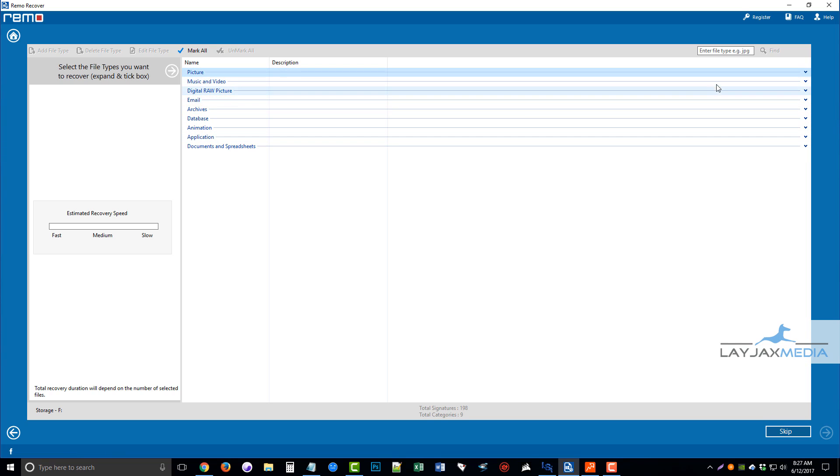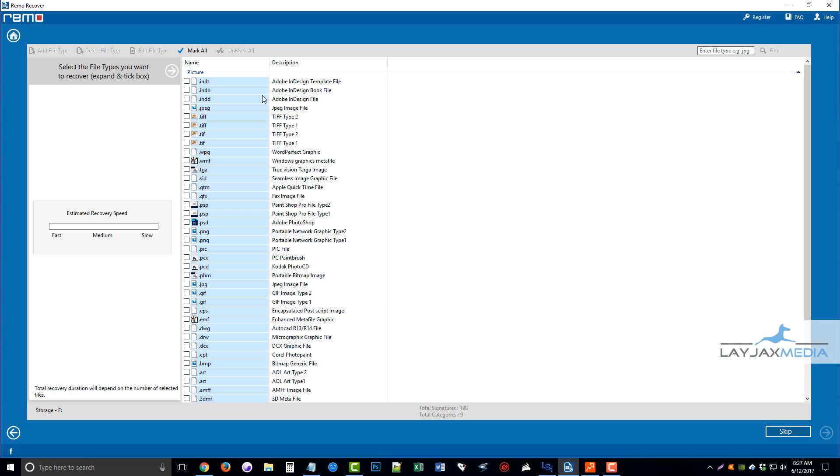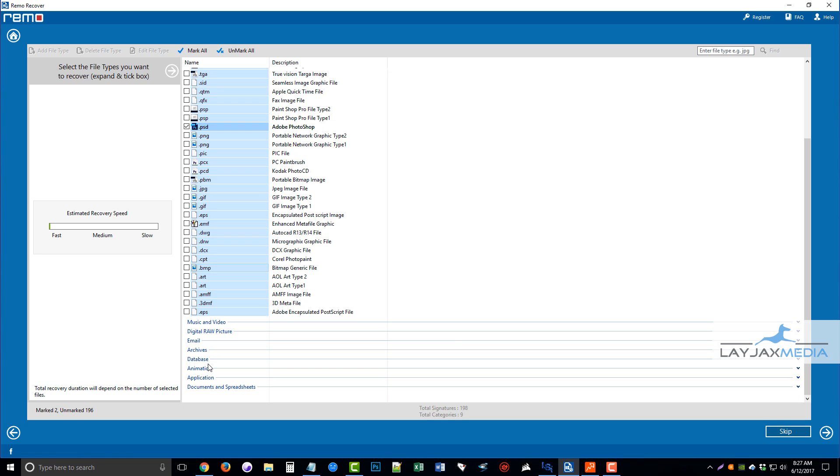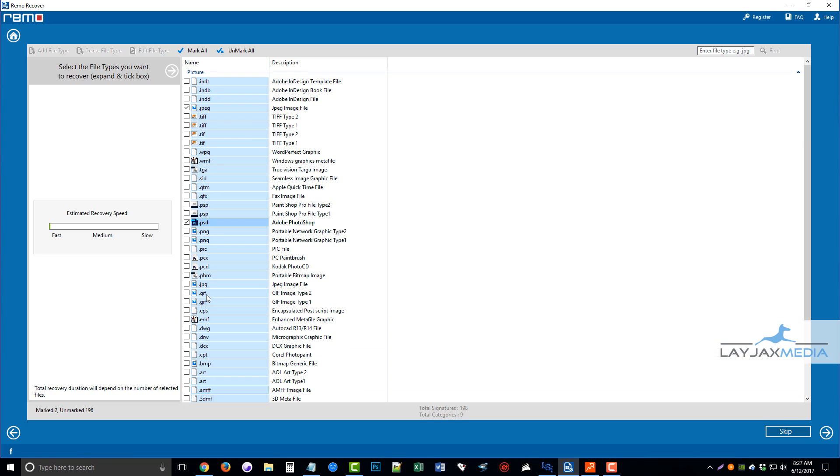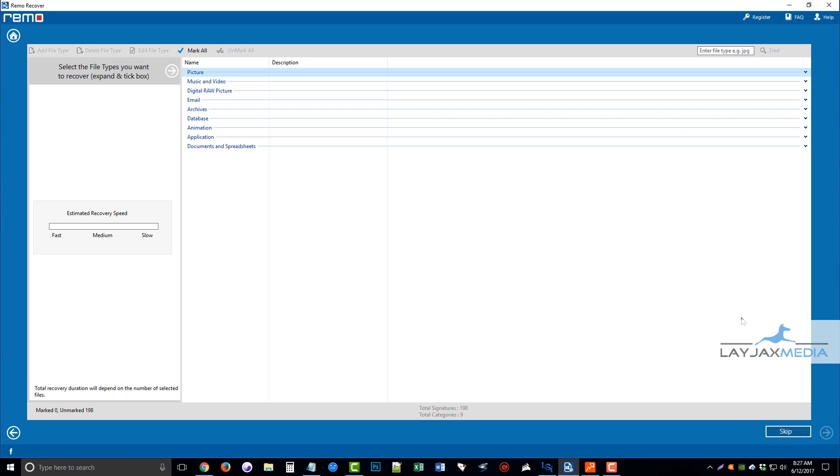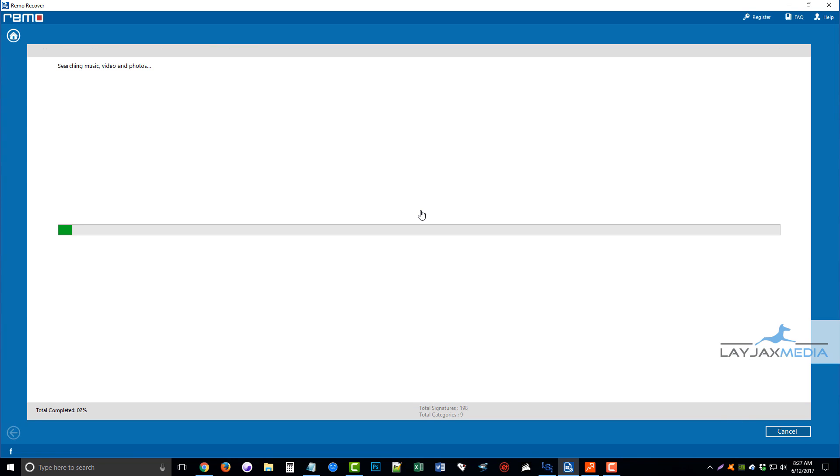I'm not going to go through and do all this right now, but if you know if there's a certain type of picture, for example, like if they're JPEGs or PSD files for Photoshop, or any of these others, you can just tick those boxes, and that's what it's going to show you. But I'm not going to choose those right now. I'm just going to go ahead and click skip.